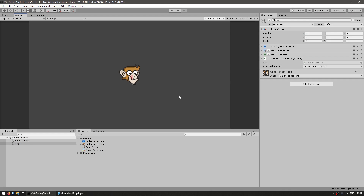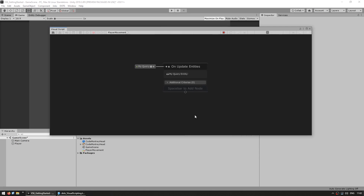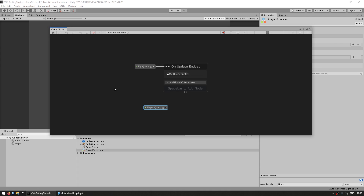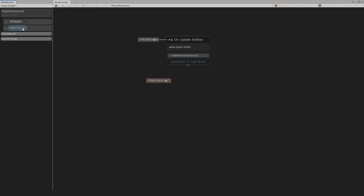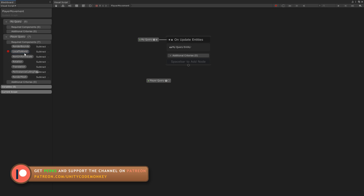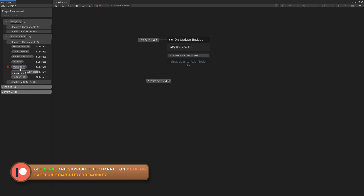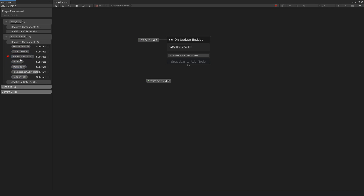Now that we have this working, let's add some logic. Here is our visual script window and we can simply drag the player onto it. As soon as you do, it automatically adds a player query. To view information about this query, we click the blackboard button. On the blackboard, we can see our various queries, variables, and the current scope. Expanding this, you can see all the components that were automatically added to this query by dragging our player character onto it — render bounds, local to world, non-uniform scale, rotation, and so on.